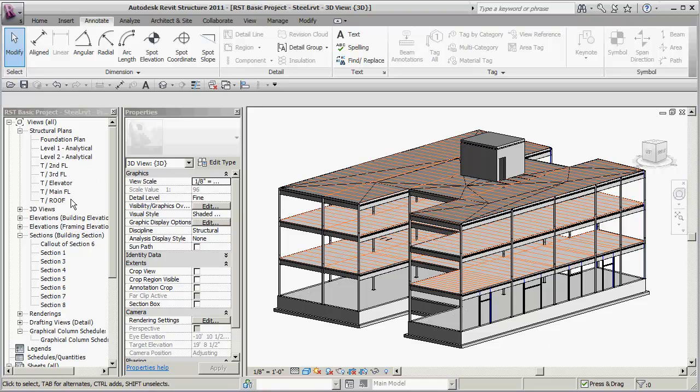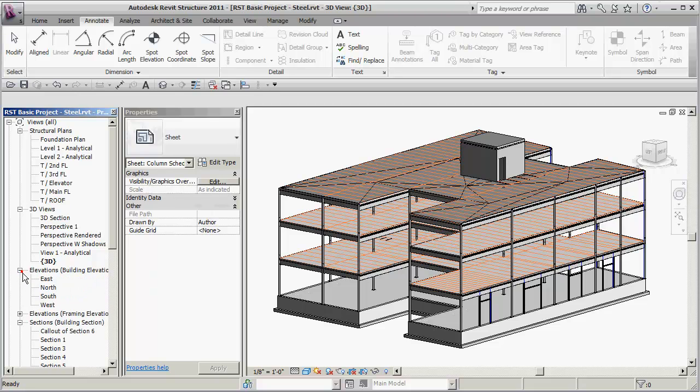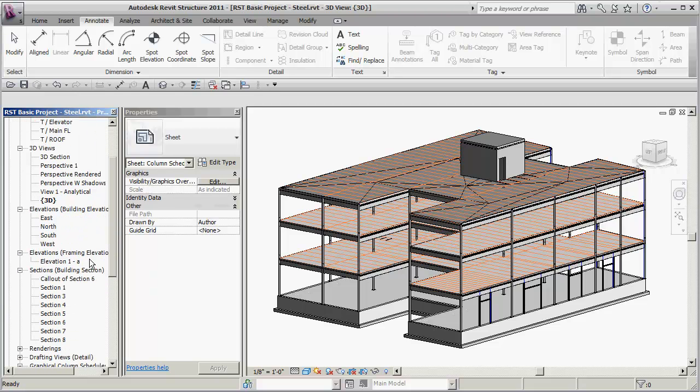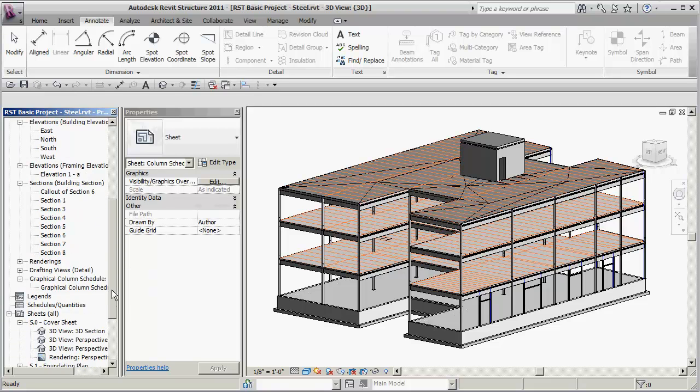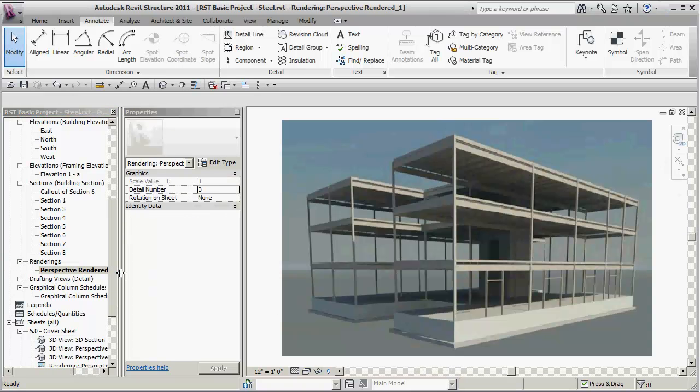So we create some different floor plans, we create lots of 3D views, we look into elevations and some framing elevations. We create some sections and callouts. We do some nice renderings, or at least one rendering inside of here.